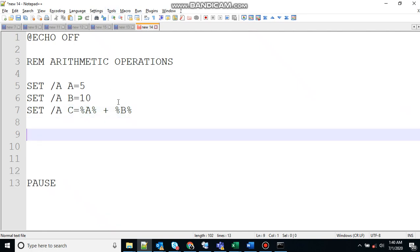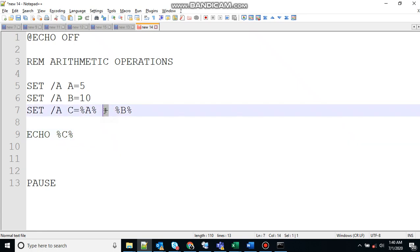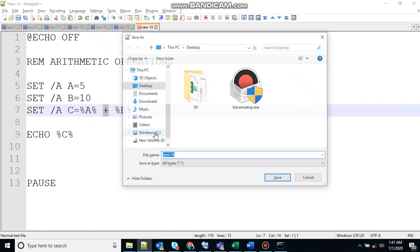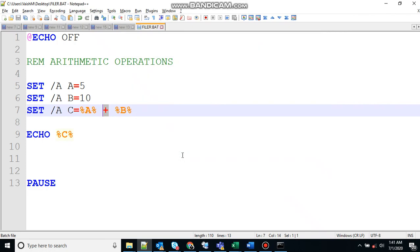So let's print that: echo %c%. Here what we are doing in variable c, we are assigning variable a addition of variable b, and the addition here is the arithmetic operator. So the output of this should be 15. Before doing that, just save the file as a .bat executable file.